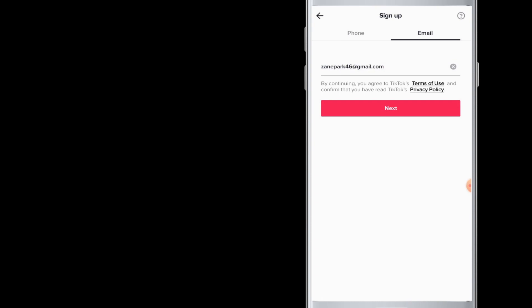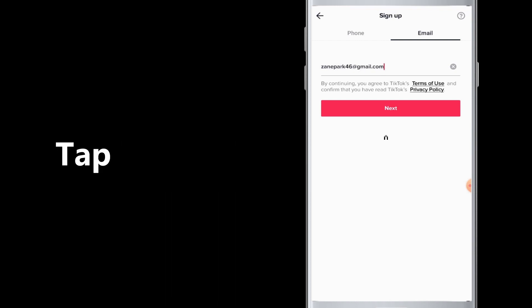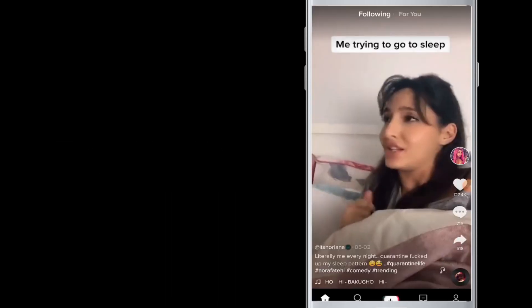Now here you have to enter your phone number or your email address that is linked with your TikTok account. So choose accordingly phone number or email address, enter one of these, and you will receive a notification from TikTok account. Once you have entered your information, tap on the next button.